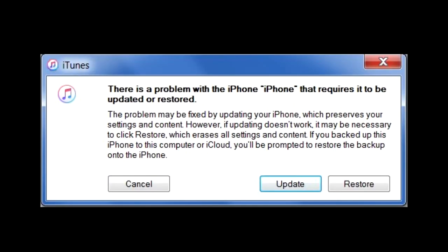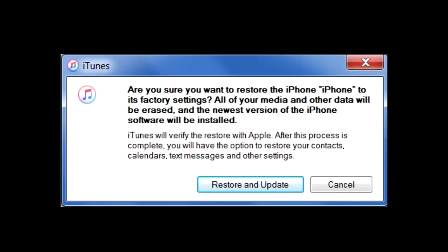In iTunes, you should see this screen. There is a problem with the iPhone that requires it to be updated or restored. So click on restore. When it says, are you sure you want to restore the iPhone to its factory settings? All of your media and other data will be erased. Click on restore and update.